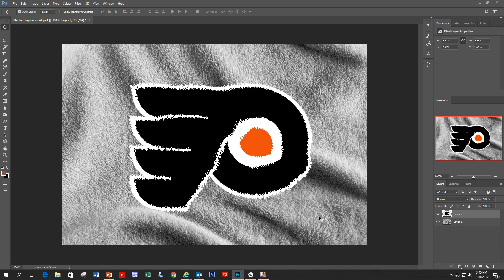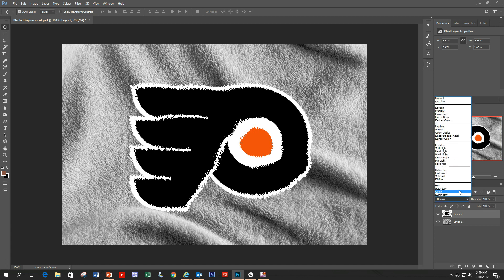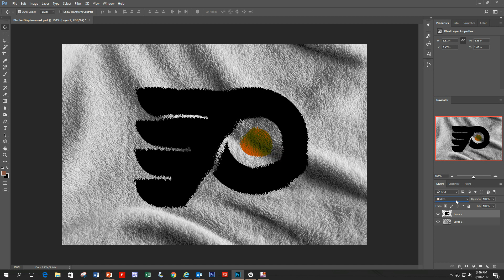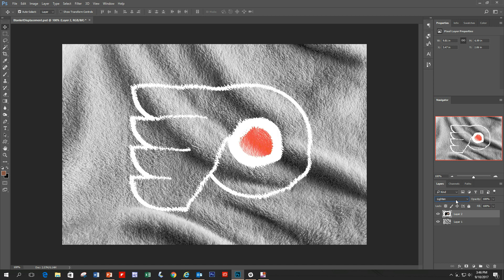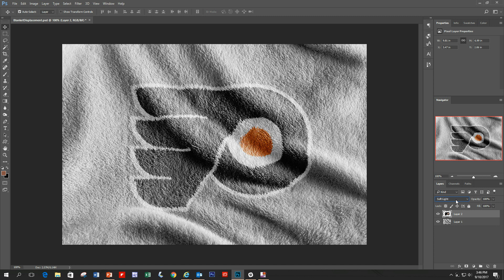Immediately you'll see the logo has distorted because it tried to conform itself to the map we saved. The reason it doesn't look right is because it defaults to Normal blending mode. You have to go in and play around with your blending modes. There are a couple of dozen — just cycle through all of them to see which matches best. Overlay looks good, Soft Light looks good — we're going to go with Soft Light.